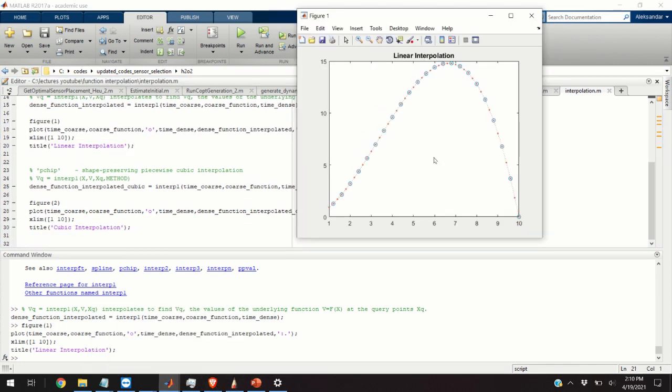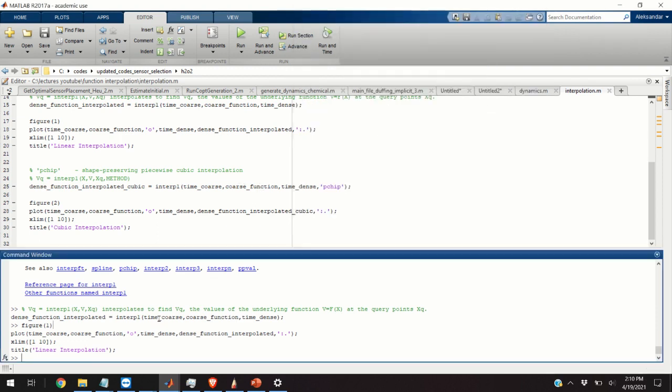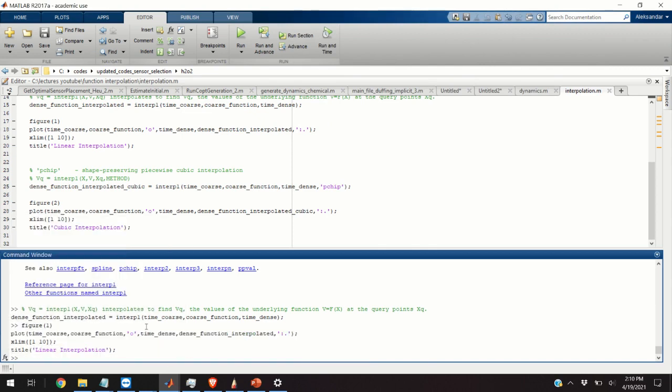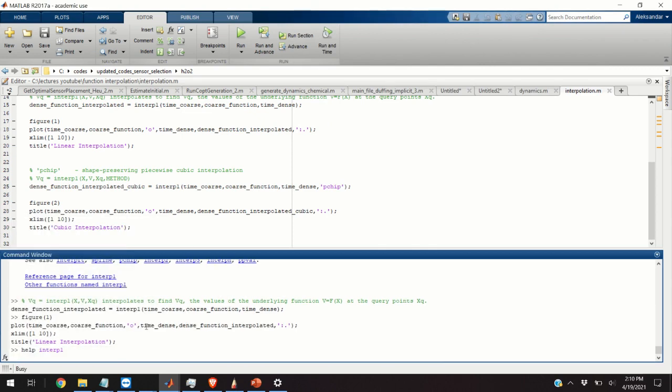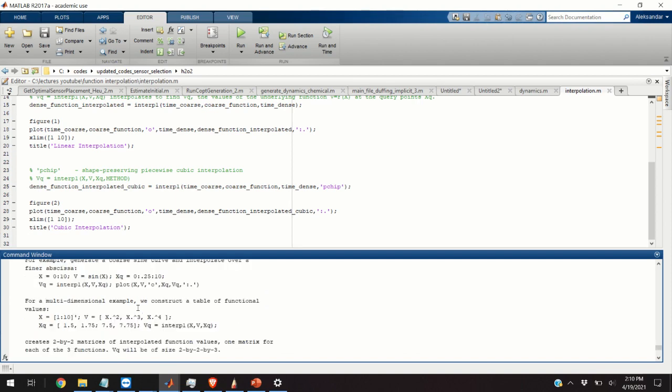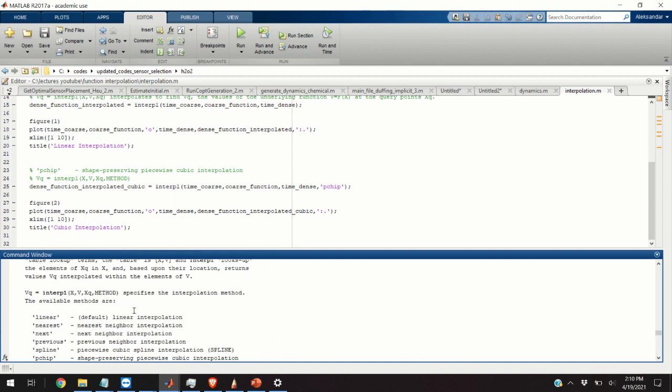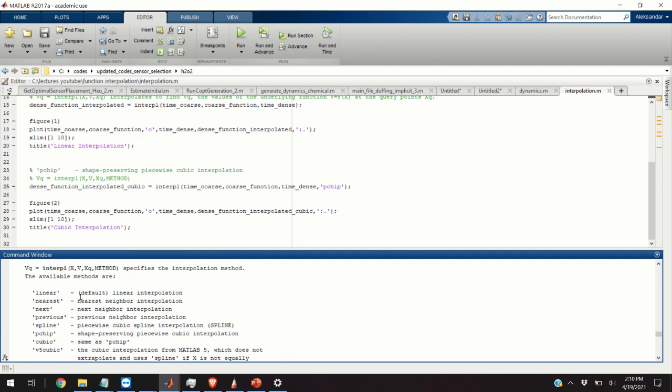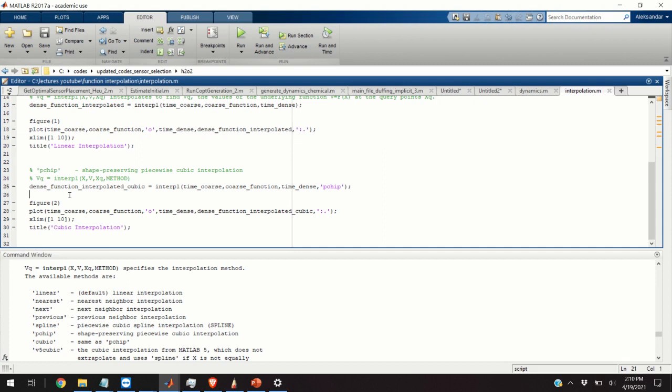As you can see here, this is a linear interpolation, means that we are approximating the function values by a linear function. However, you can do any type of, basically, approximation and you can basically see what type, what are the possibilities by simply typing help interp1 and you can see that you have many options over here. Basically, you can do linear, nearest neighbor, next, previous spline and setter. You can do cubic.